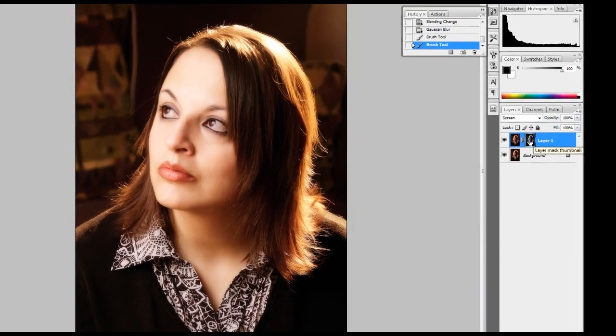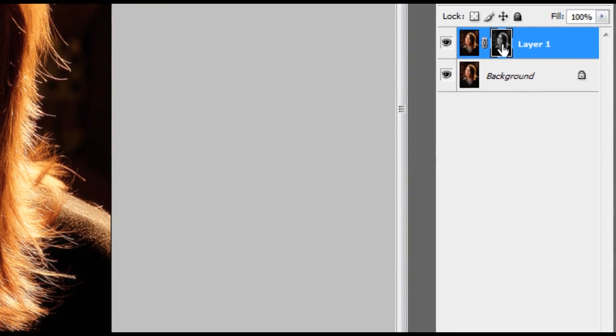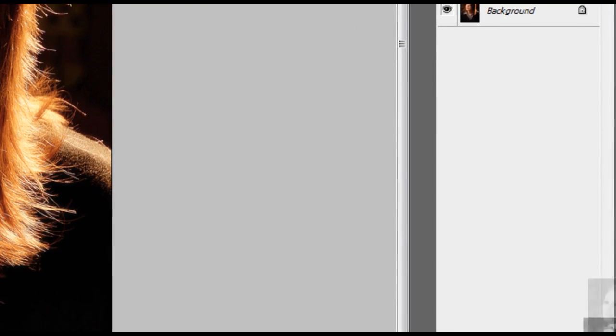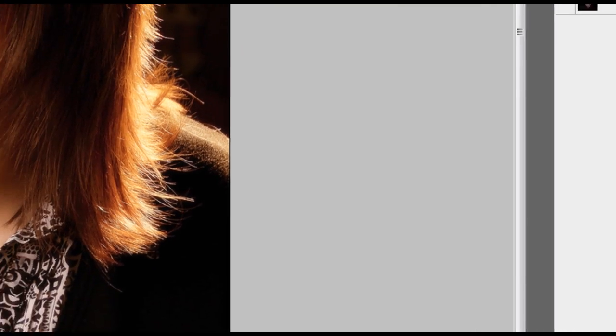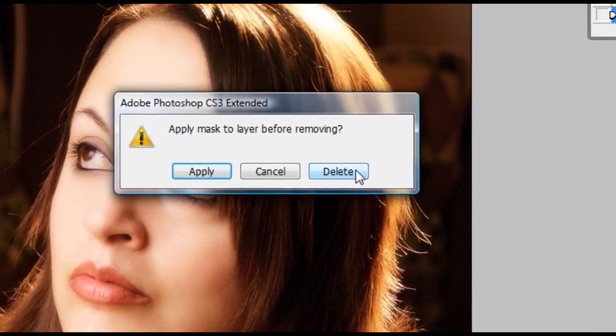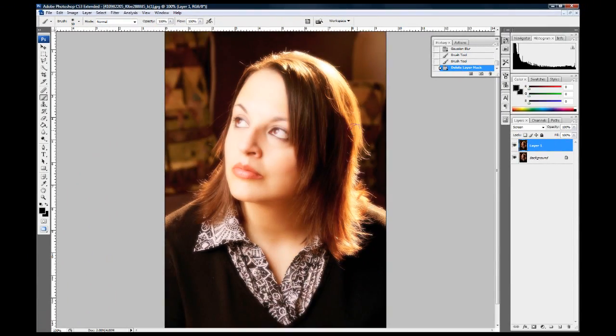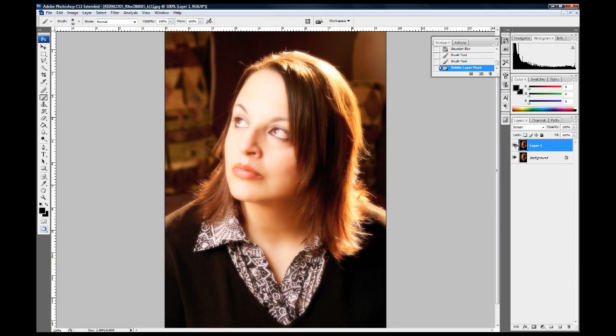What you can do, I'm going to throw away this mask here. We're going to still use the Gaussian blur because that still applies. I'm going to delete that layer mask. Okay, and you can see, obviously, that's not very good.